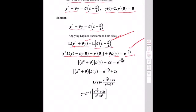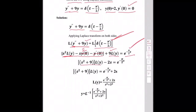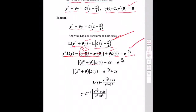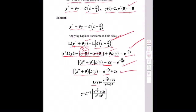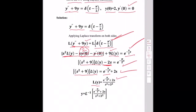Substituting initial conditions y(0) = 2 and y'(0) = 0, we get (s² + 9)L{y} = e^(−5πs/2) + 2s. Therefore, L{y} = [e^(−5πs/2) + 2s] / (s² + 9).